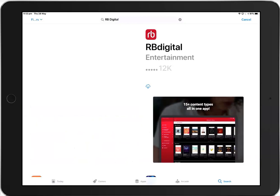As you can see, my RBDigital app has a small cloud here. That indicates I have installed the app before. If you are installing the app for the first time, you will see Get instead. Click on Get and wait for the app to install.